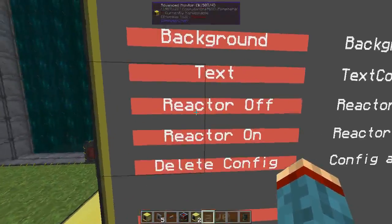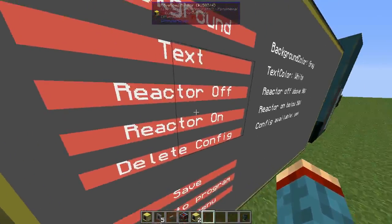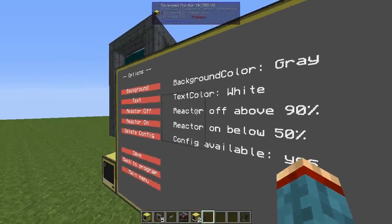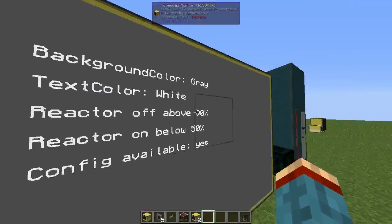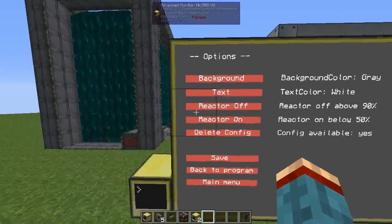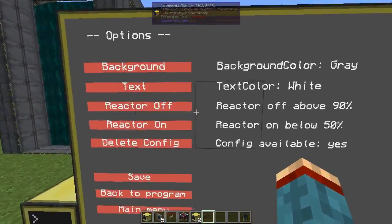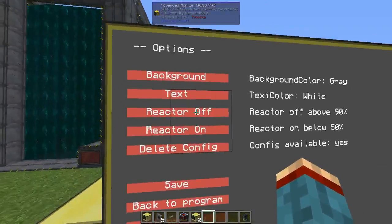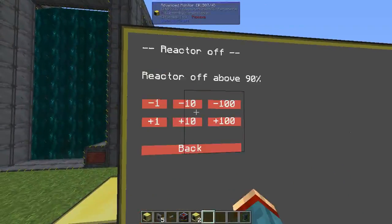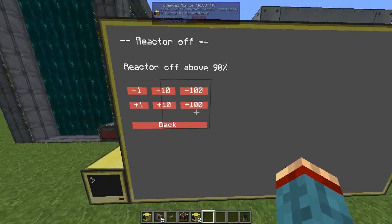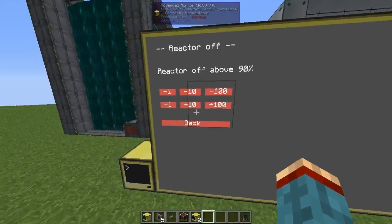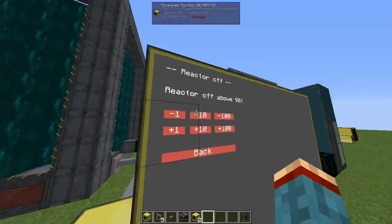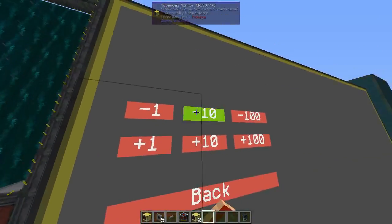The next two options, "reactor off" and "reactor on", are what was just described. The reactor switches everything off above 90% and everything on below 50%. You can change these values by hitting the buttons.